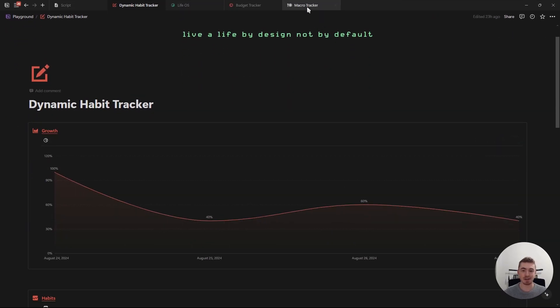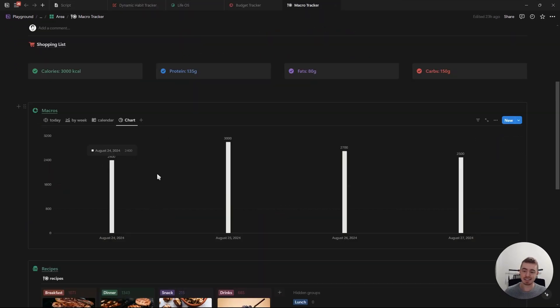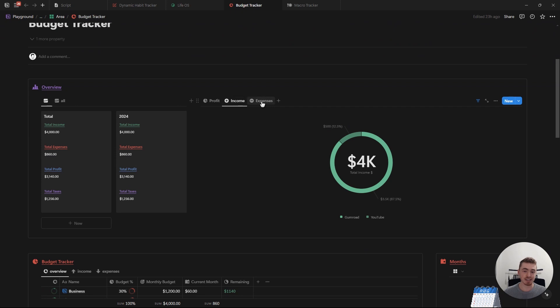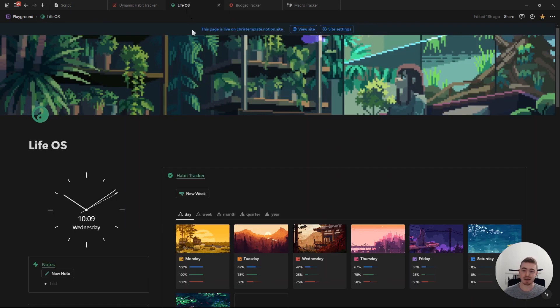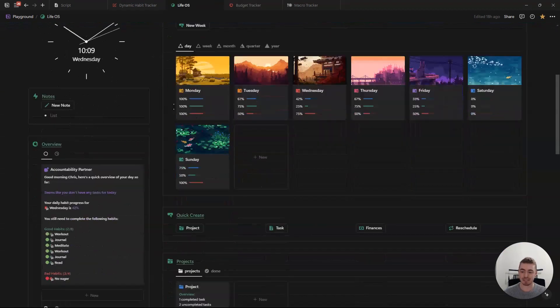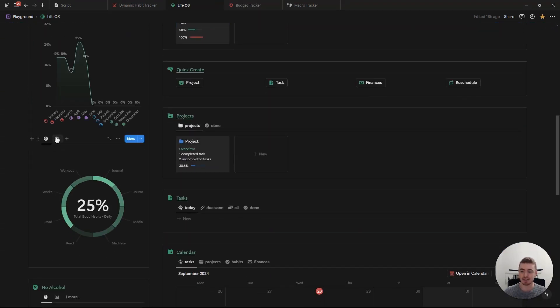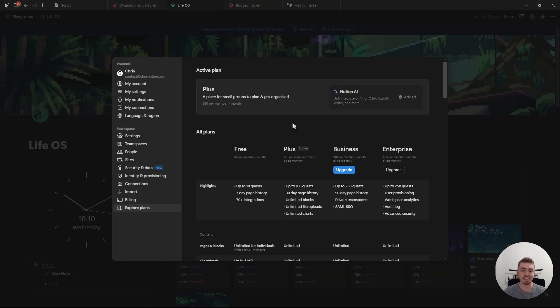In this video, I'm going to run you through Notion charts and show you step-by-step how I've created all of these charts and added them to my Notion templates, including my LiveOS dashboard, so you can go ahead and do the exact same.